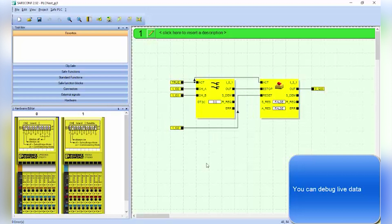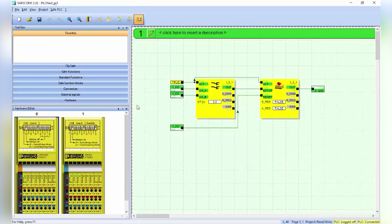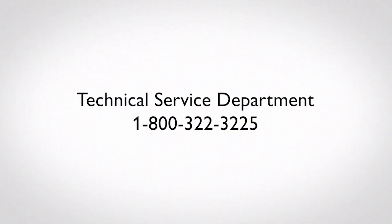You can also debug the live data. If you require additional assistance, contact our technical service department at 1-800-322-3225.